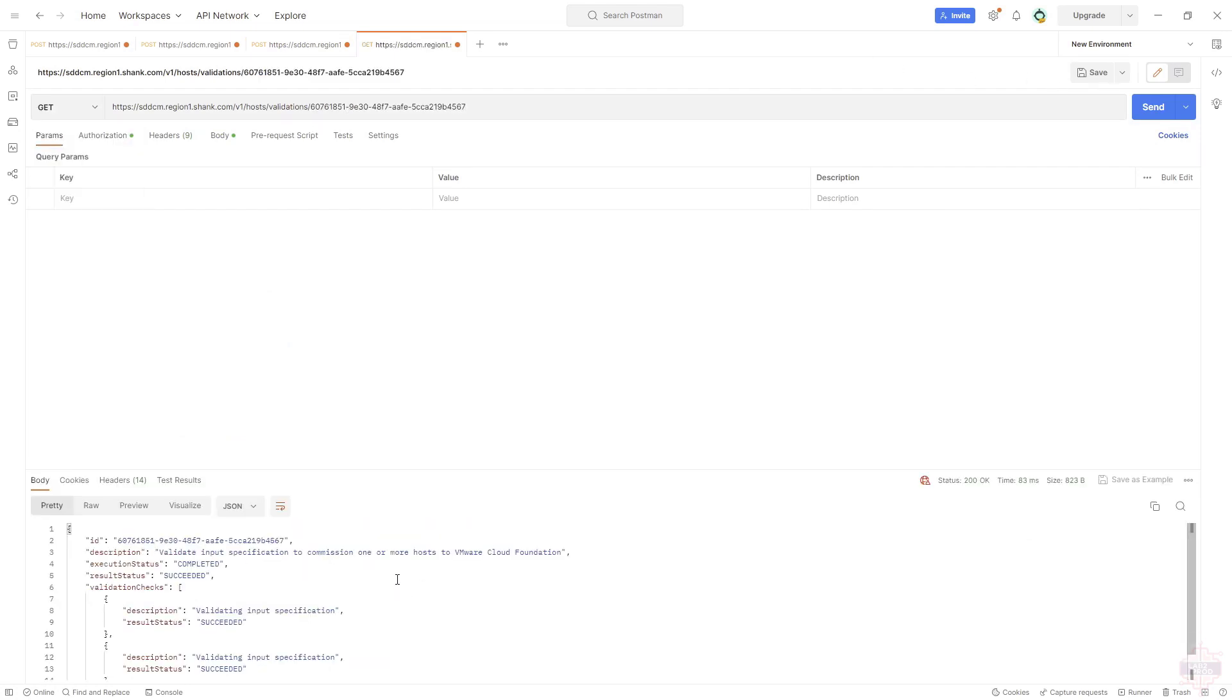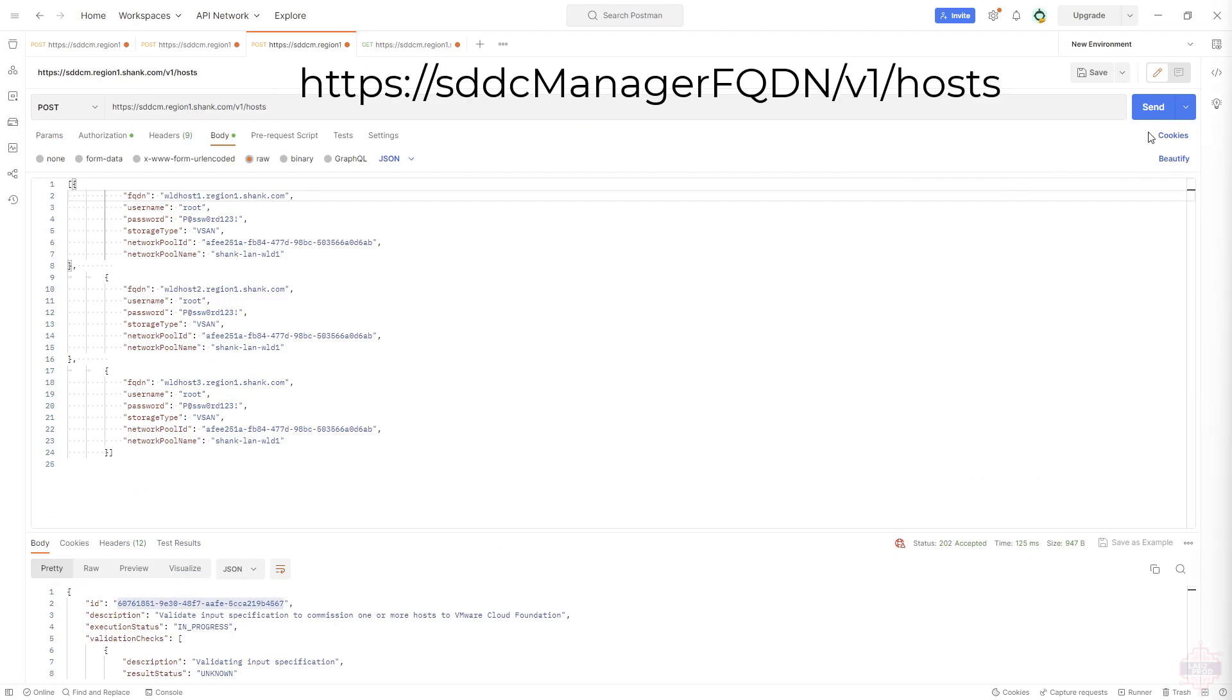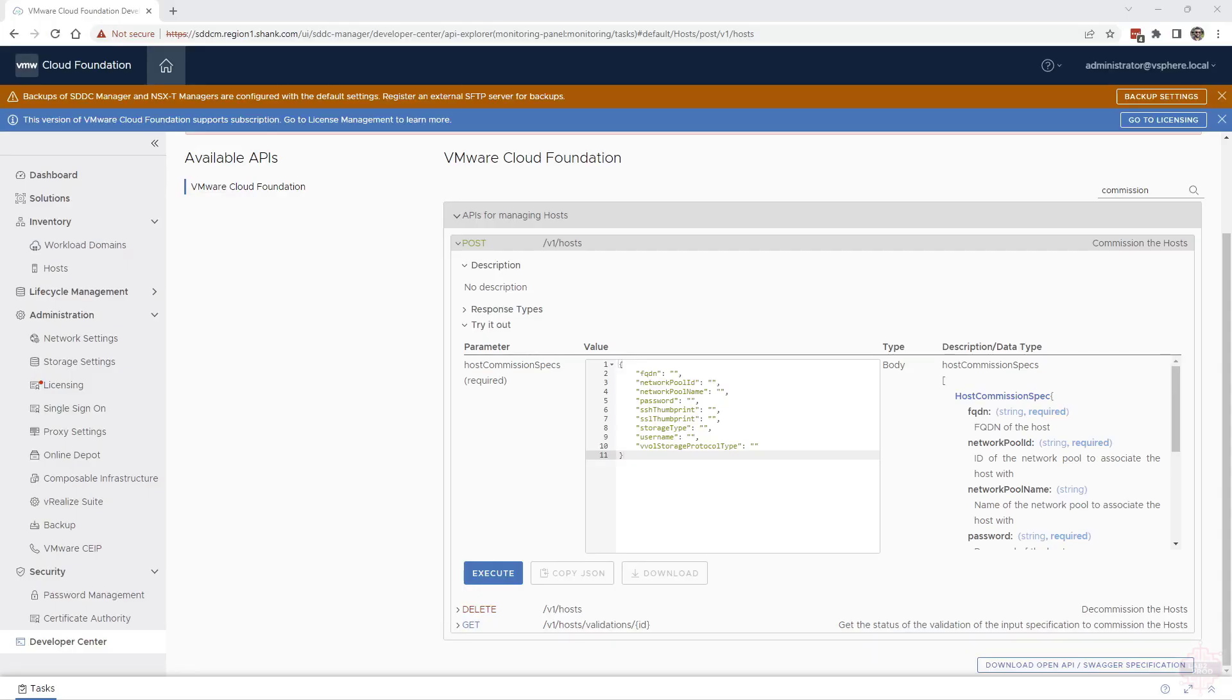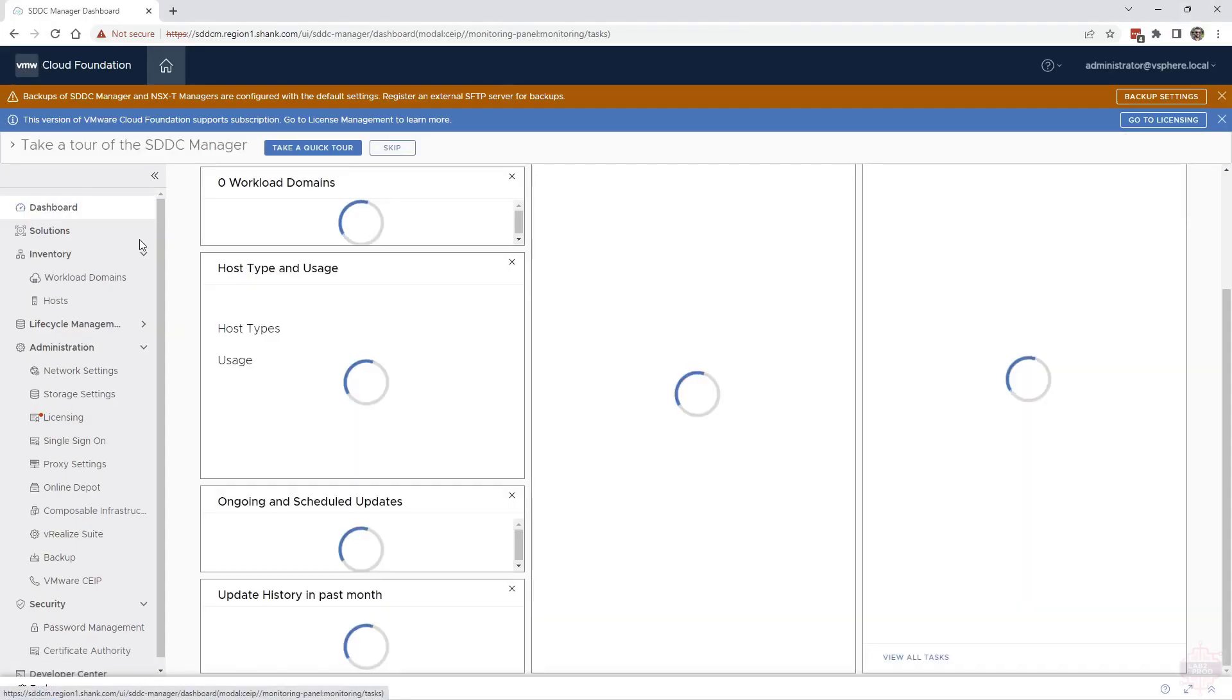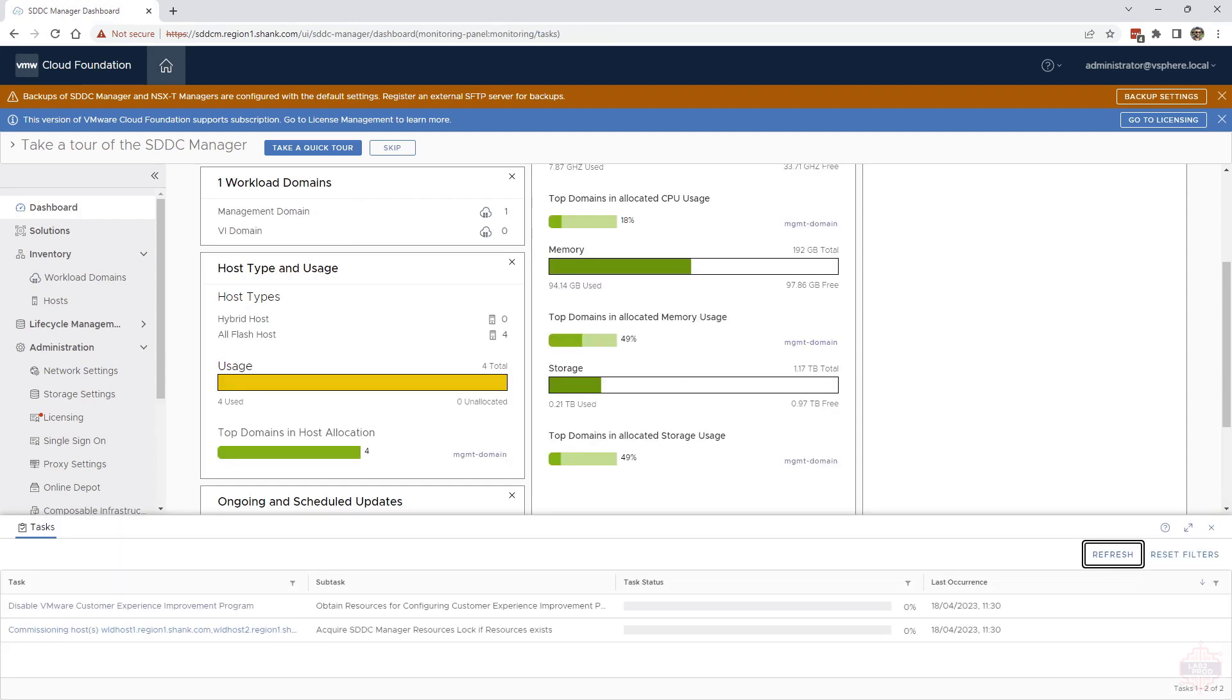Now we can just remove the validations part of this and post and issue another request to start commissioning those hosts into SDDC manager. So I'll hit send on that. There you go, in progress. Now we can track this via tasks by API or just have a look at the tasks in SDDC manager.